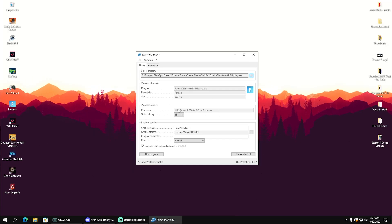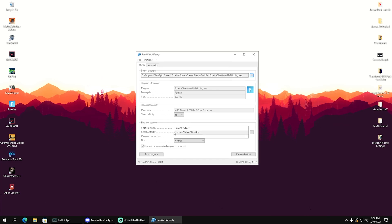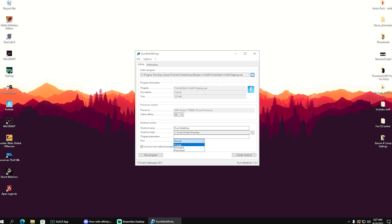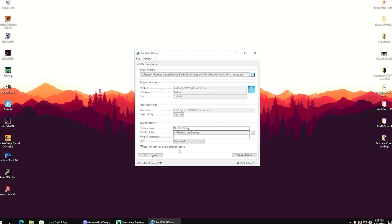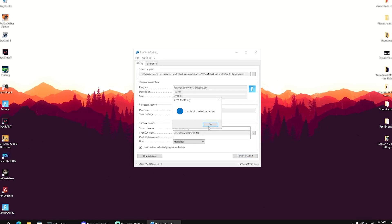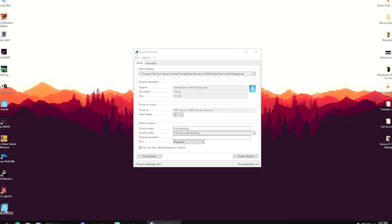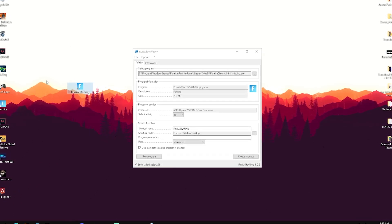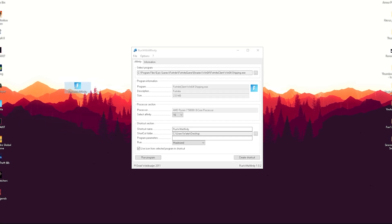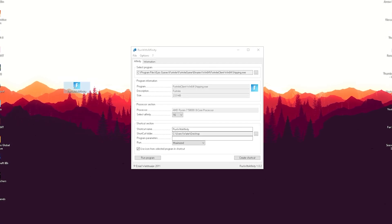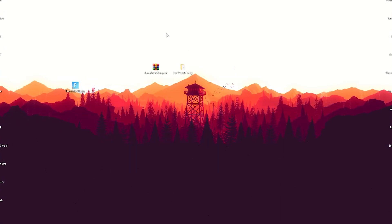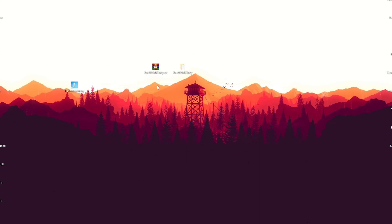What this does is make sure that all of your CPU cores and threads are focused towards running Fortnite. Now we're going to go here onto 'Run' and put it onto 'Maximize'. Then we're going to create a shortcut. Every time we launch Fortnite above this shortcut, our CPU is going to get prioritized to run Fortnite.